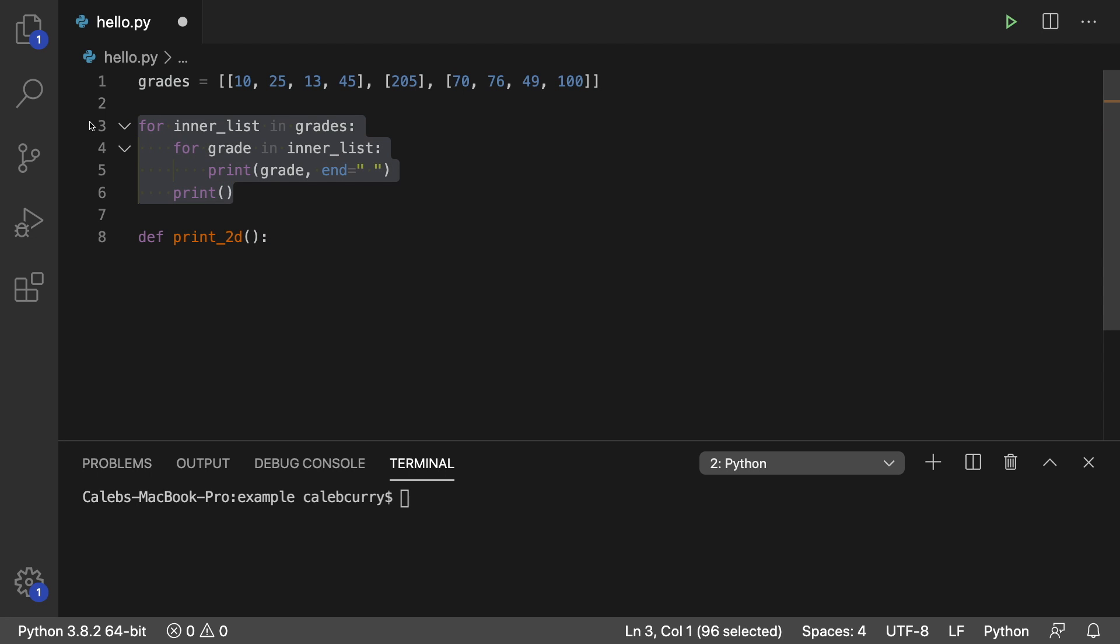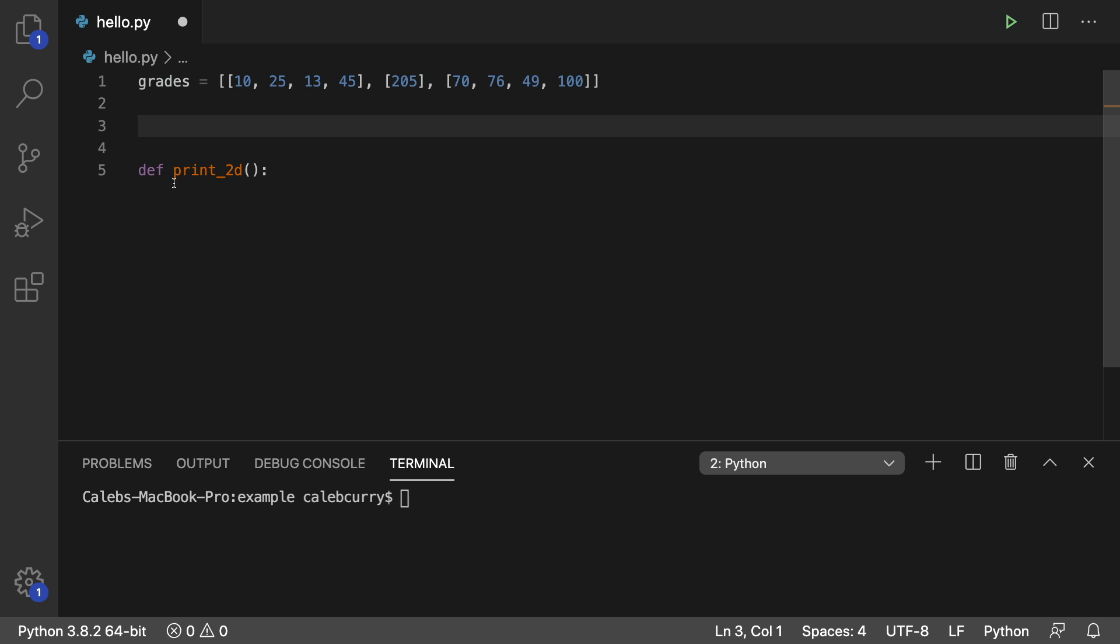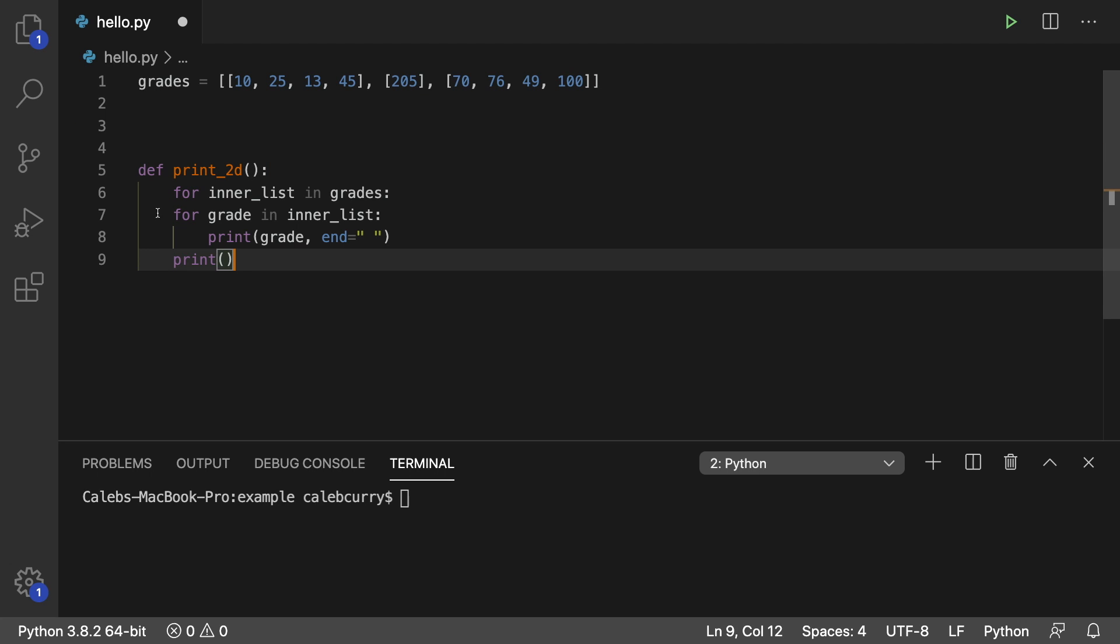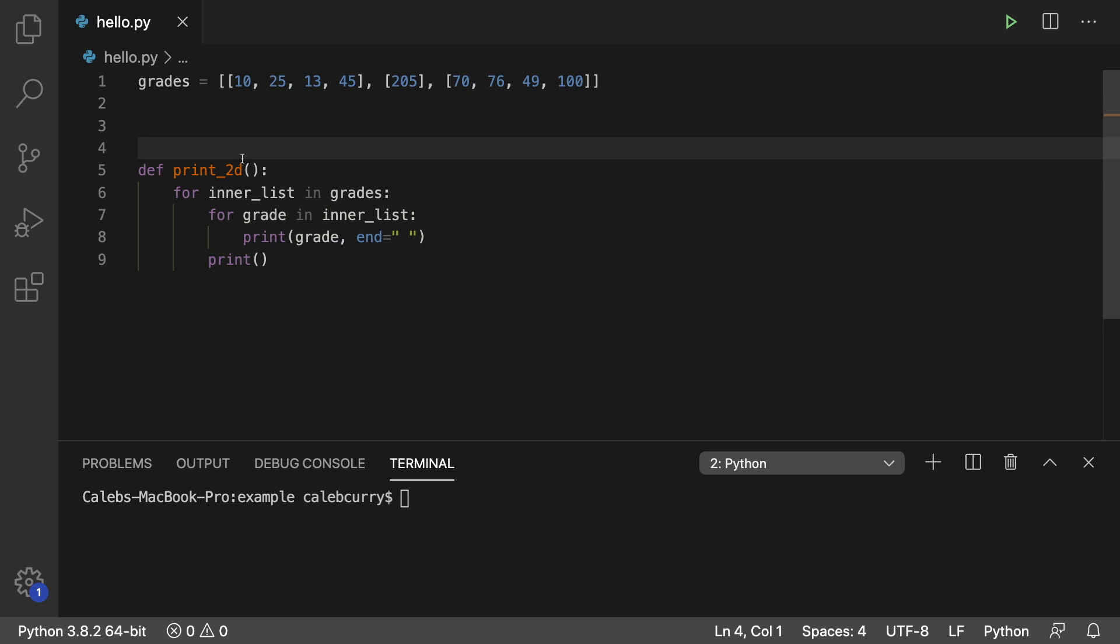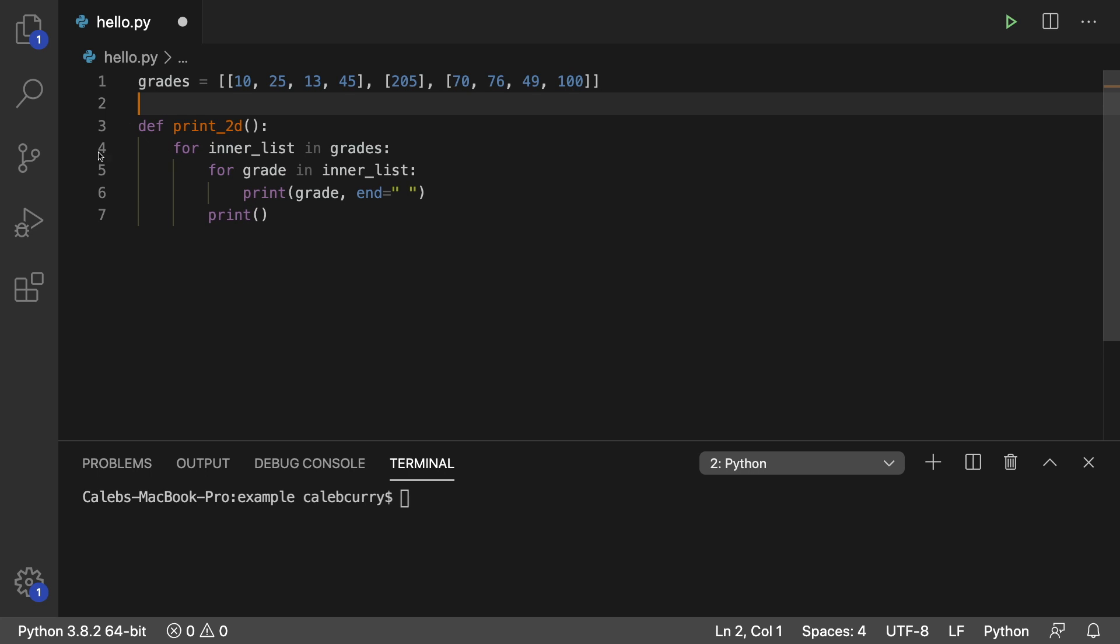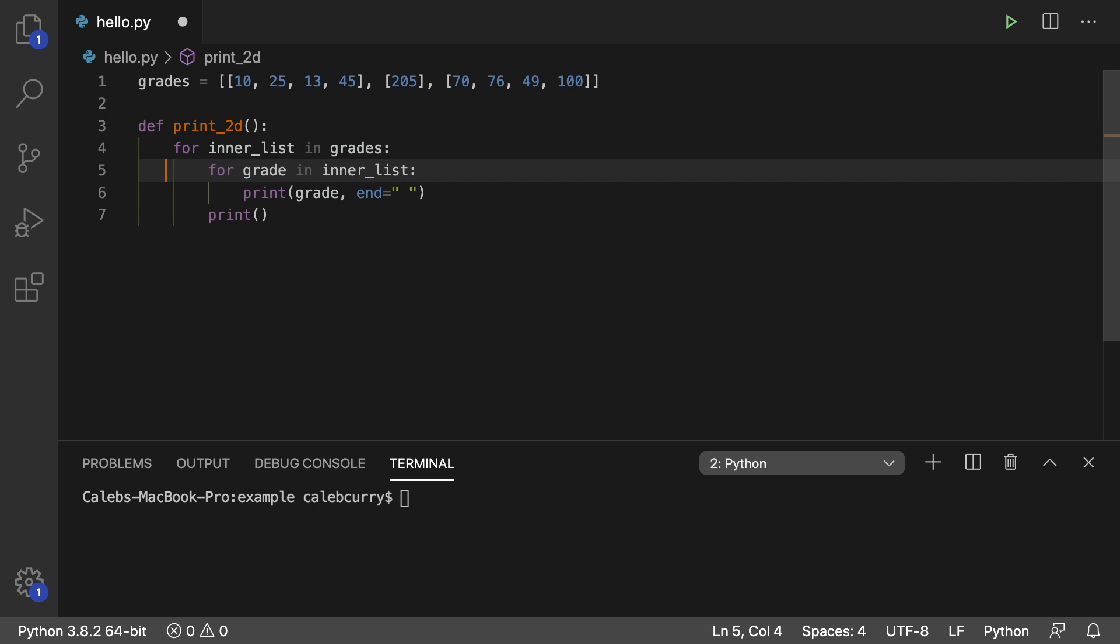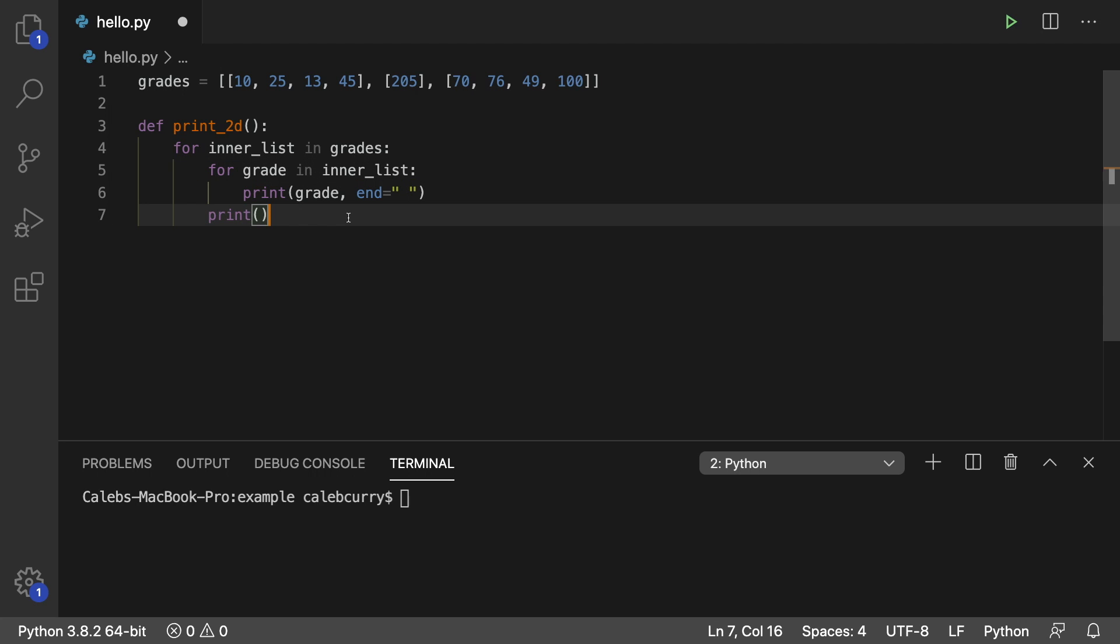And I'm going to take this code, cut it, and paste it in our function. Just make sure the indentation is right because it always tends to get messed up when you do stuff like that. So you should have four spaces right here, eight spaces right here, twelve, and then eight. So let's make sure everything's indented nice.